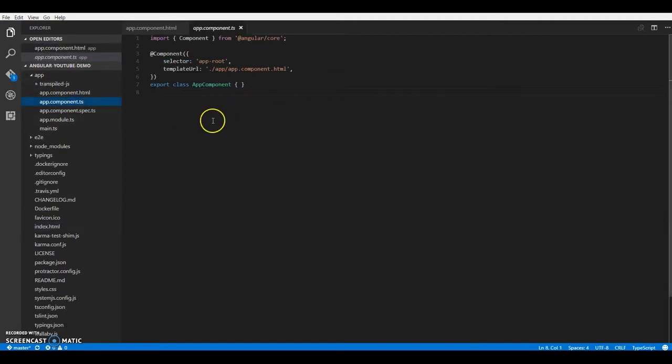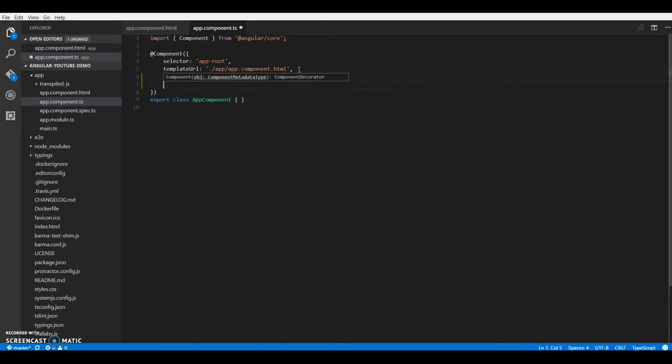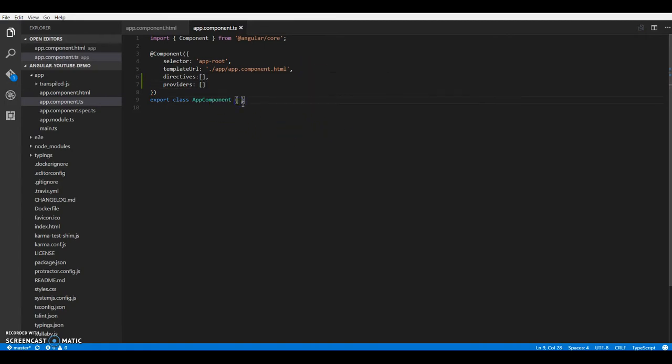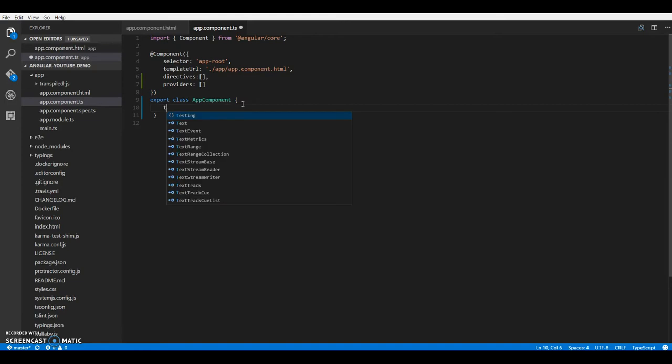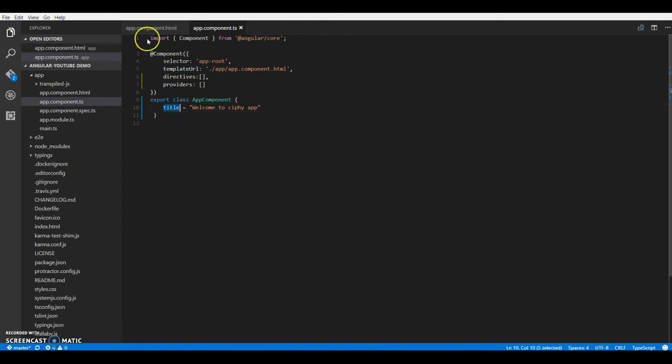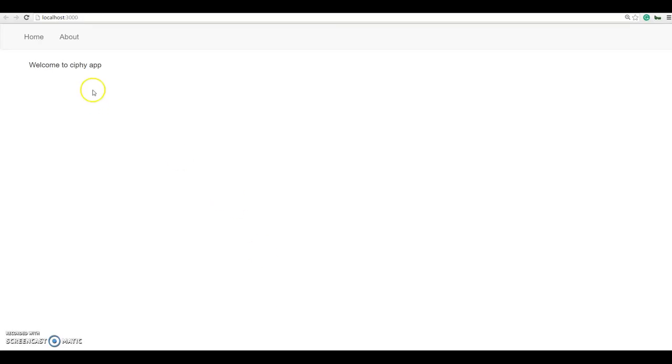The other important app options a component decorator takes in are directives, which in our case would be empty, and providers, which would be empty right now as well. If you see our app component class has nothing in it. Let's just go ahead and define a property and try to display it on the screen. So to display this property in our template, we will use our curly braces. Now I think we should have it displayed on the screen. Welcome to sci-fi app.